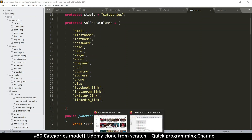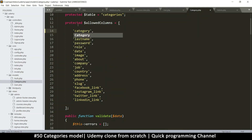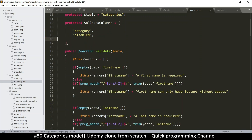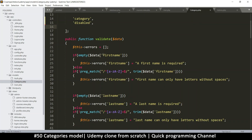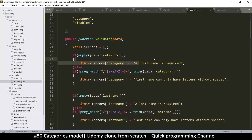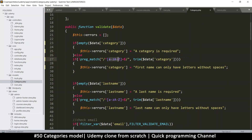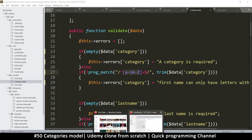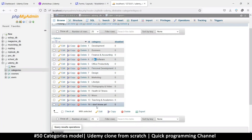I'll select every reference to 'user' and replace with 'category'. For the allowed columns, there are only three: ID, category, and disabled — so just two changeable ones. For validation, we just need to validate the category field. Let's say category is required. We'll check for letters, spaces, and we also need to allow the ampersand and quote characters that appear in some category names. We escape those special characters with a backslash so they're treated as ordinary characters.